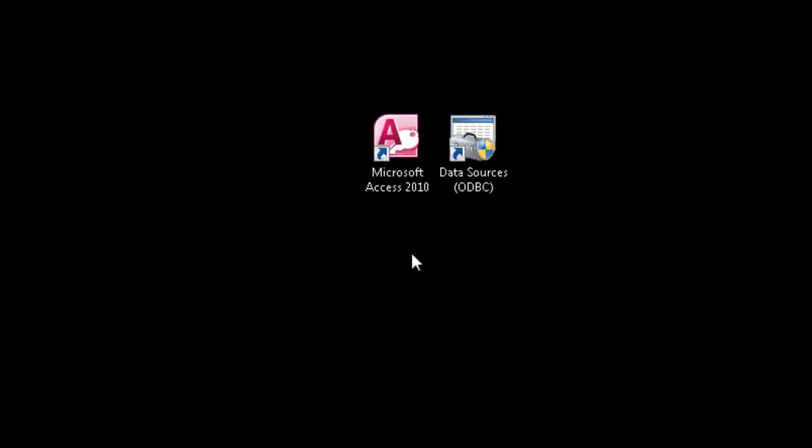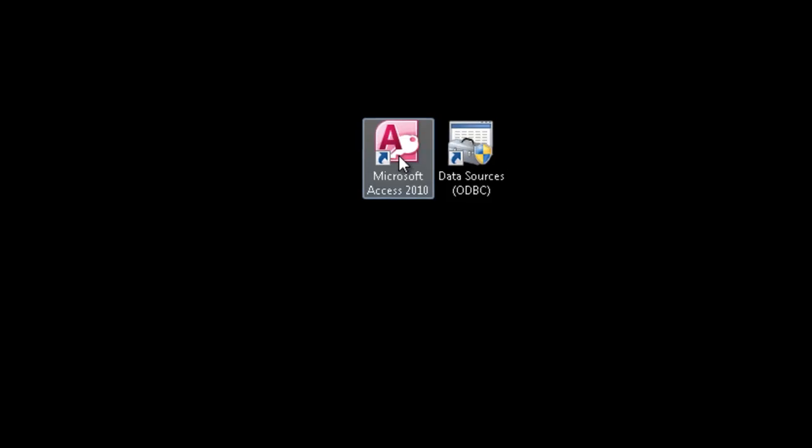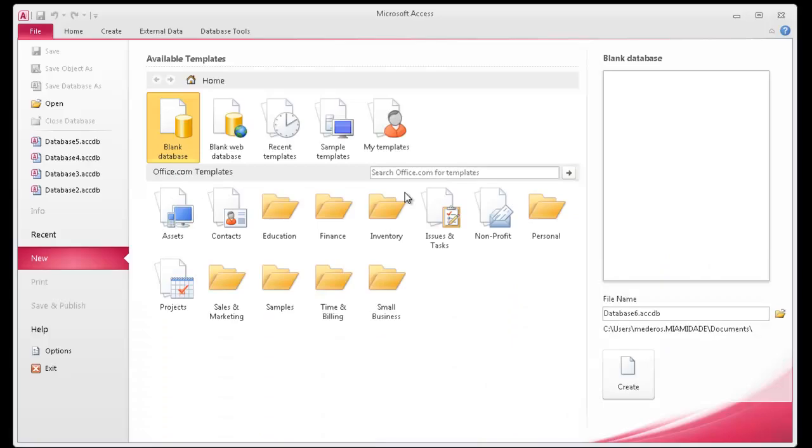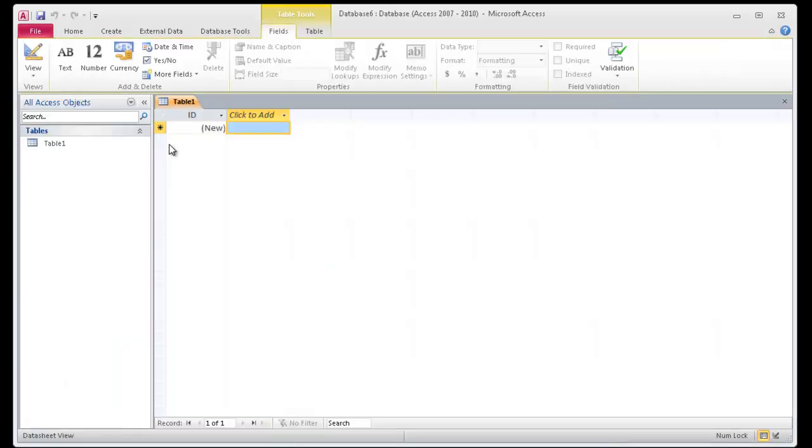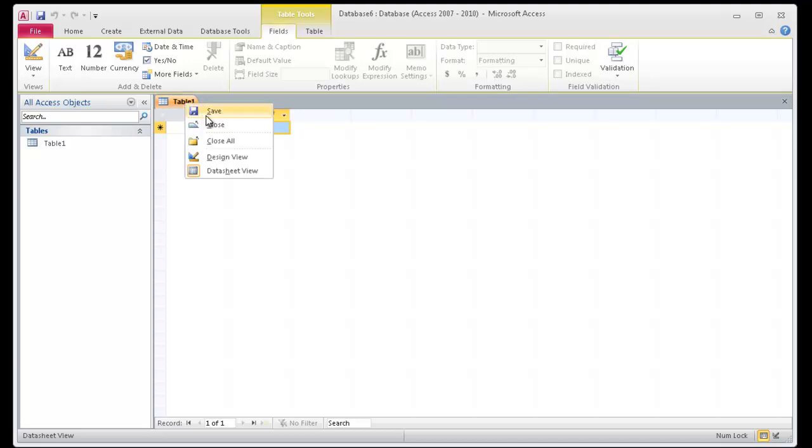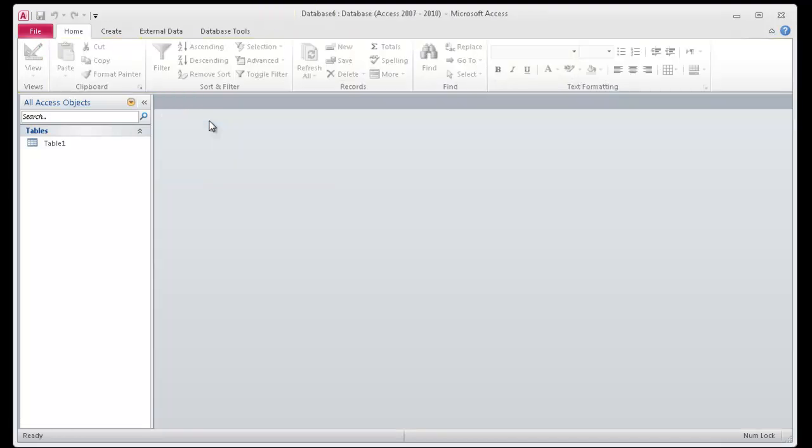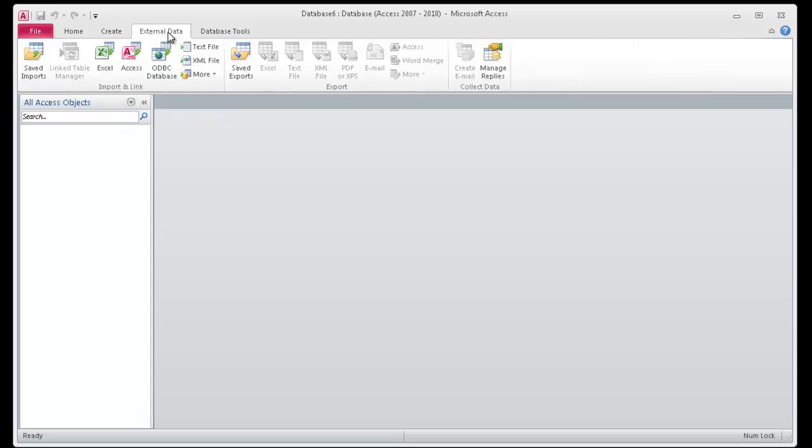We're going to go ahead and launch Microsoft Access 2010 so we can access our data on the SQL Server. And I'm going to go ahead and create a blank database. Now I'm not going to store any data in this local access file, so go ahead and close this table. And we need to go ahead and get to our external data. So we'll click on the External Data tab.